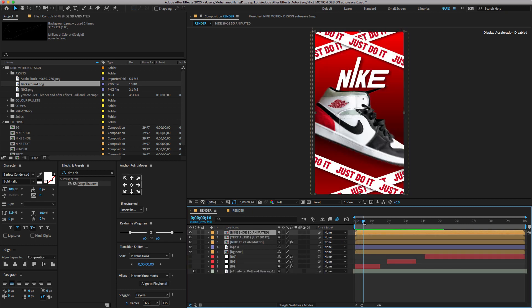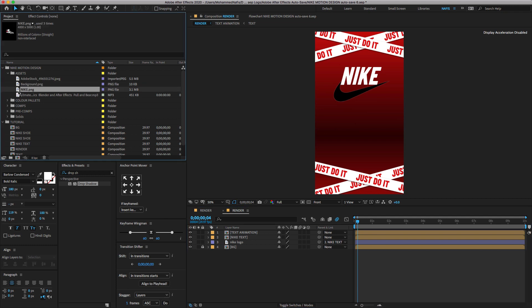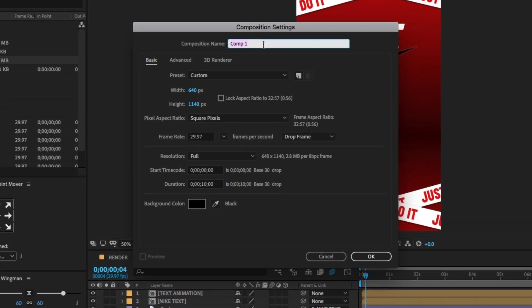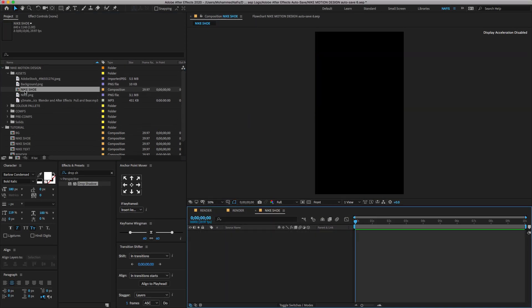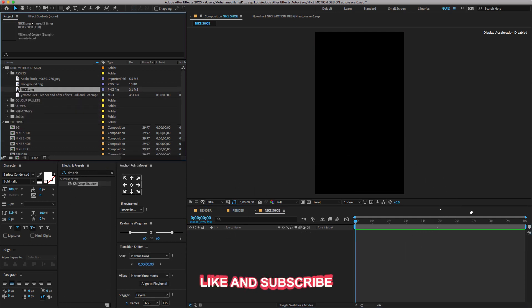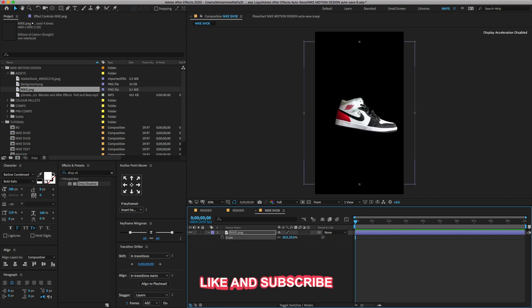Finally, we need to add a Nike shoe image. Create a new composition, change the comp name to 'Nike Shoe', Preset Custom, Width 640, Height 1140, Duration 10 seconds, and click OK. Go to the project panel, search for the Nike shoe image, drag and drop it on the timeline, and adjust a few settings as shown.